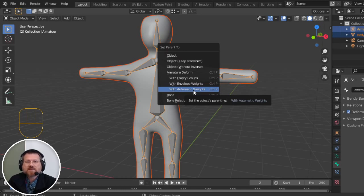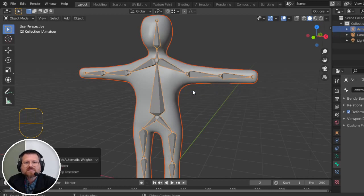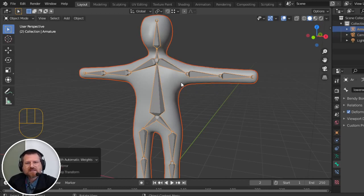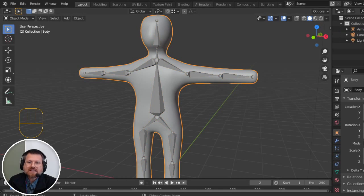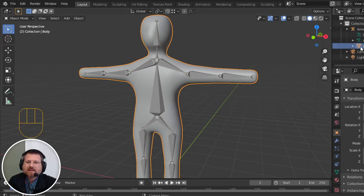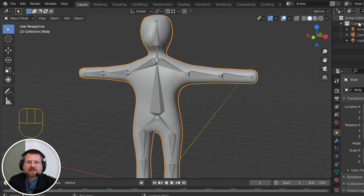It doesn't look like much happened, but something did. If you come over to the side, you'll see that here's our Armature, and the body is now a child of the Armature in the hierarchy over here.